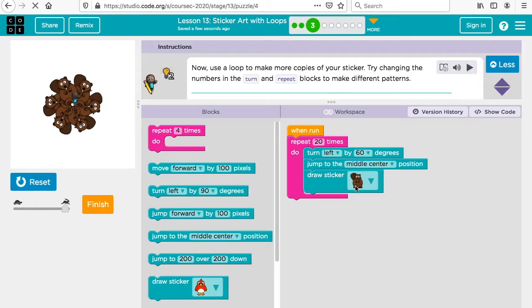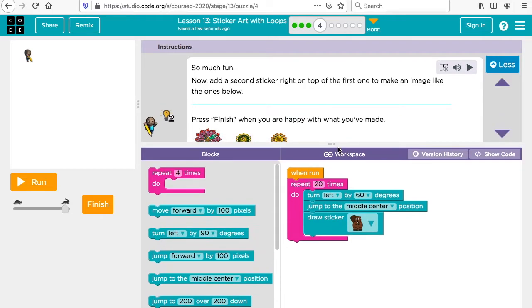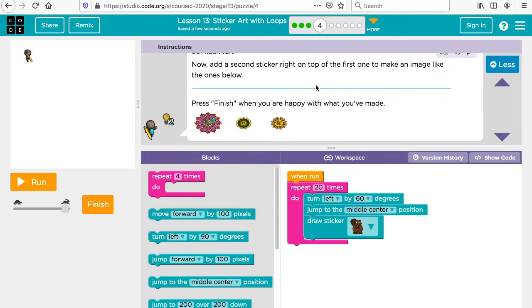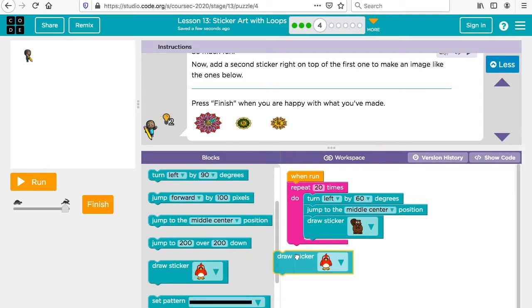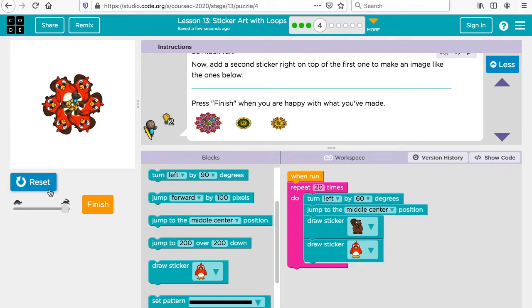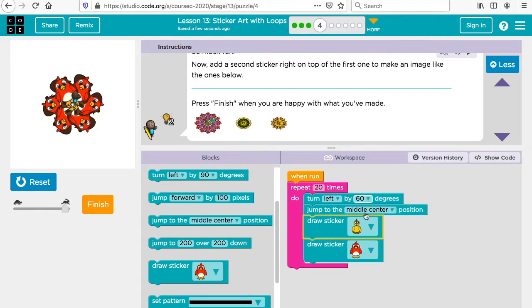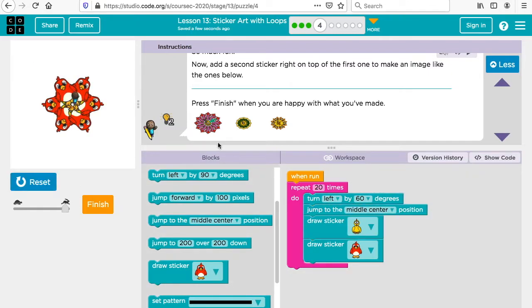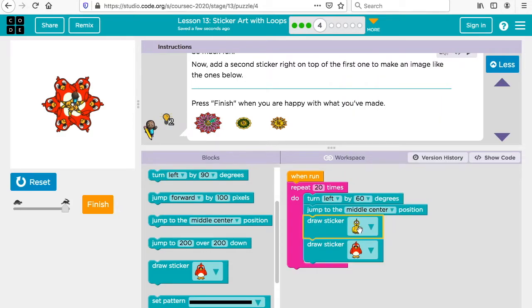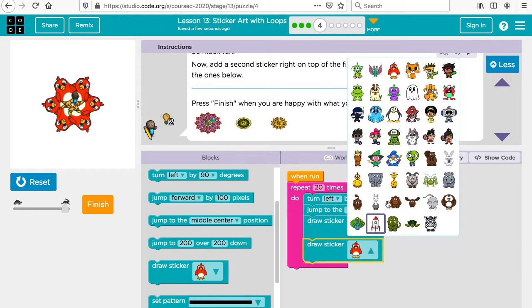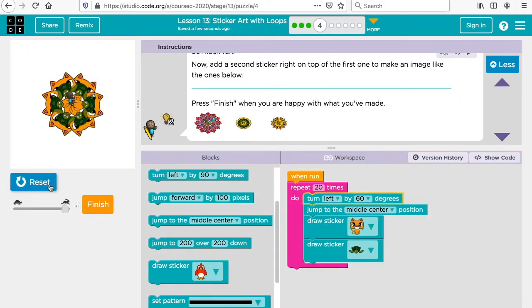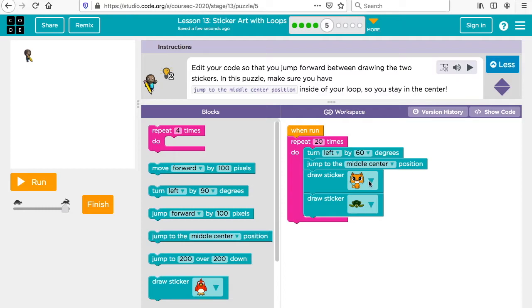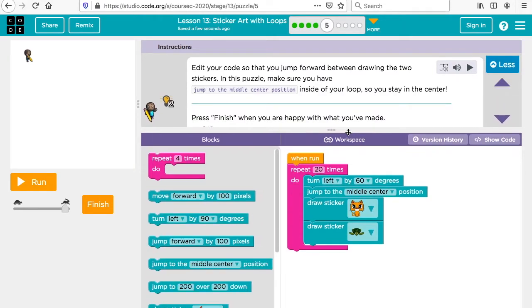These ones don't have a set pattern. Not everyone's going to have the same one because you could put your own ideas into it. Now add a second sticker right on top of the first one to make an image like the one below. Press finish when you're happy with the one you've made. So you have two stickers here on top of each other and it creates a little design. Let's see what else I could do. Let's try this to be a cat. You could experiment with yours as well.